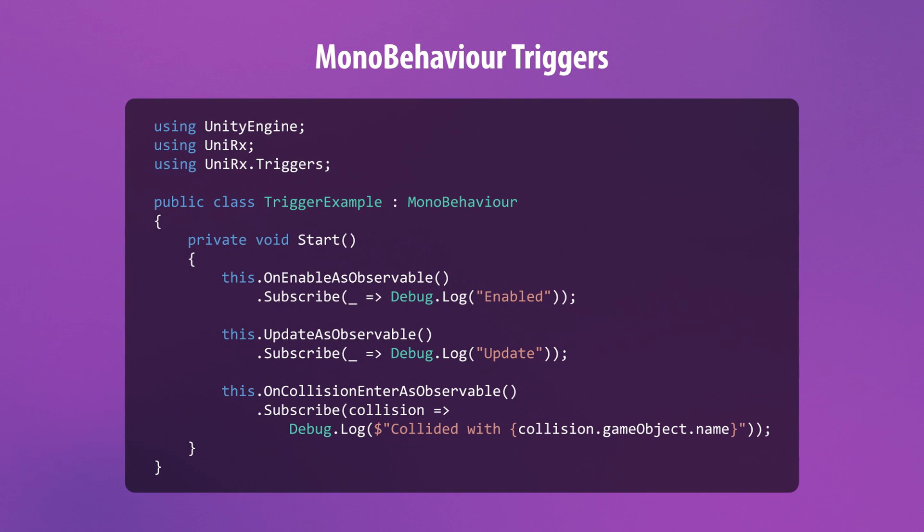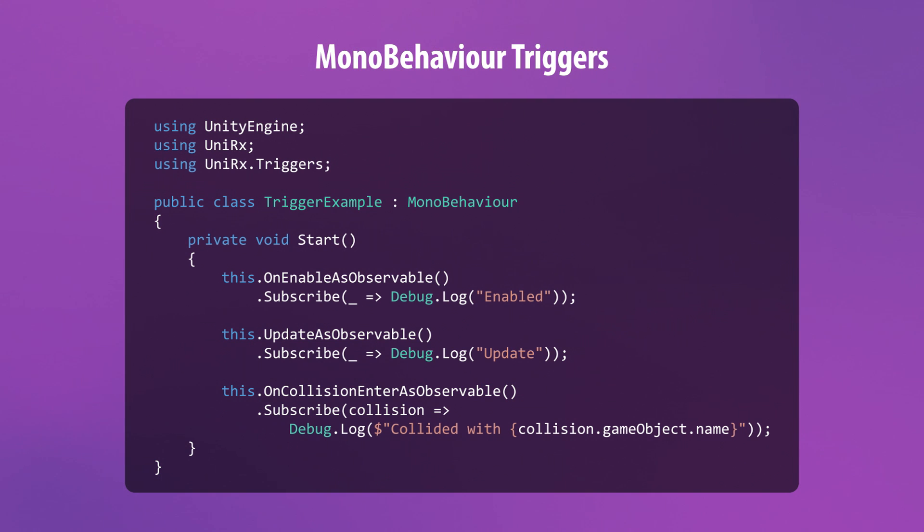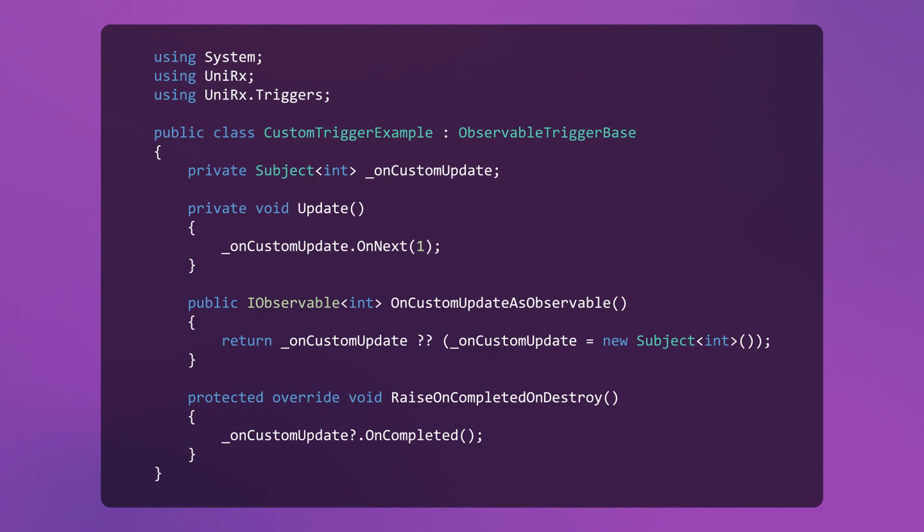UniRx provides the ability to create observables for MonoBehavior events. All you need to do is add the UniRx.triggers namespace to your script. You'll get access to a long list of triggers as well as GameObject and MonoBehavior extension methods that make it really easy to create and subscribe to these special data streams. You can even create your own custom triggers by overriding ObservableTriggerBase.